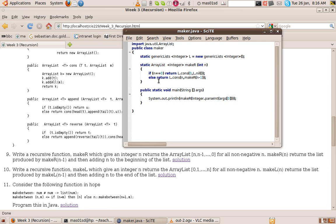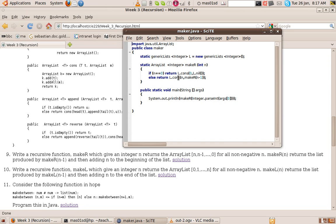Otherwise, if n isn't 0, we return the list whose head is n and whose tail is make_r n minus 1. So this will stick the n at the beginning of the list and then recursively create the list n minus 1 down to 0 and put the n at the beginning. We're using our lcons method.